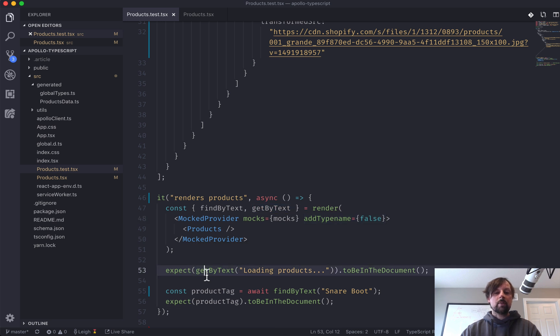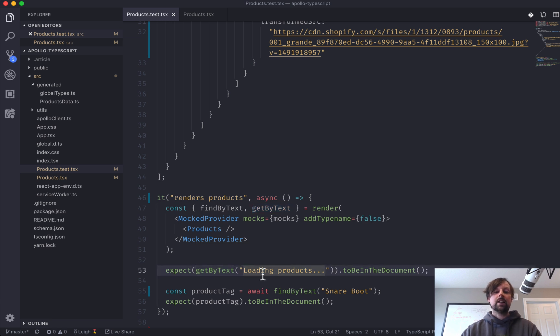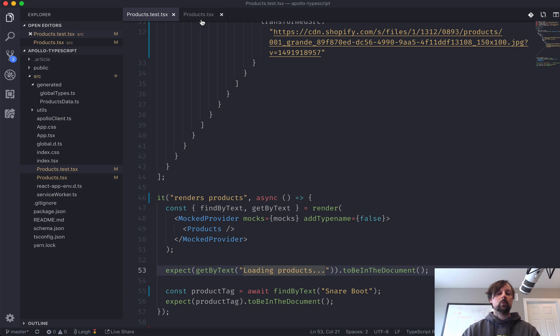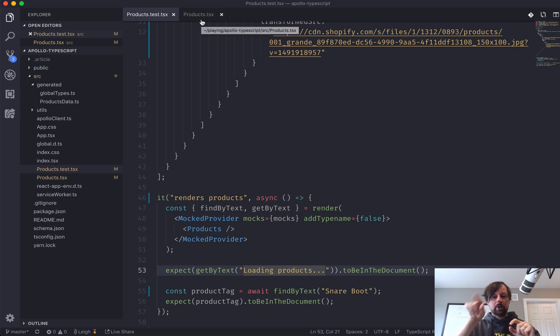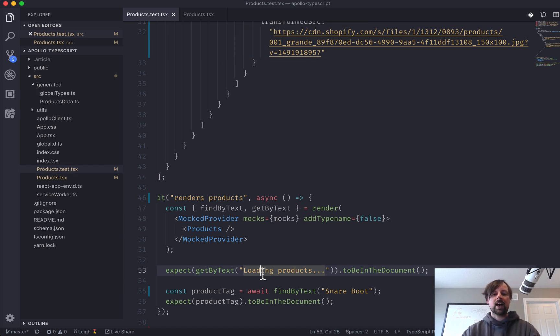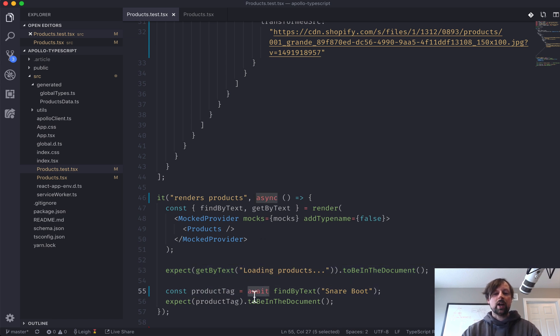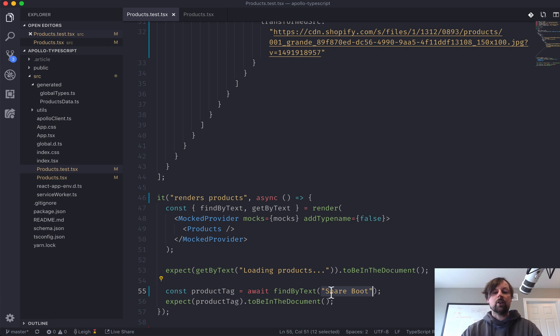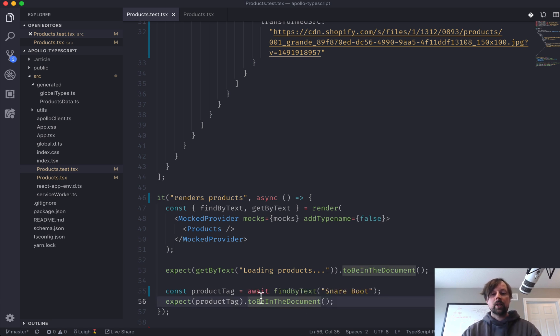So right off the bat, so no async at all, we expect it to say loading products because that's what happens when it first typically runs a query. It's making the request and it's saying loading or it's showing a spinner or something and then the products come in. So we're saying that, but then we want to asynchronously await the snare boot to show up inside of the document, inside of what's being rendered by this component.